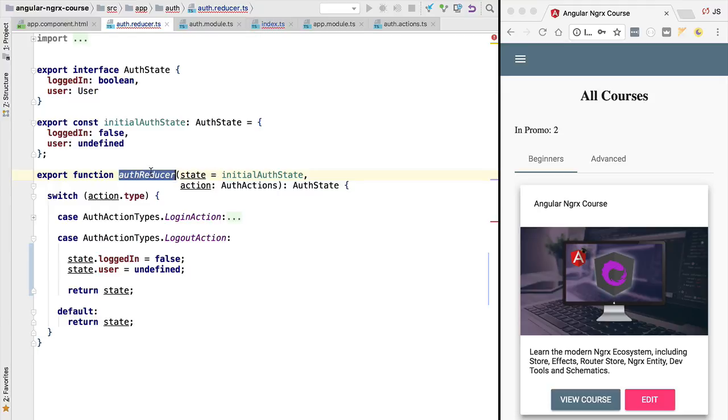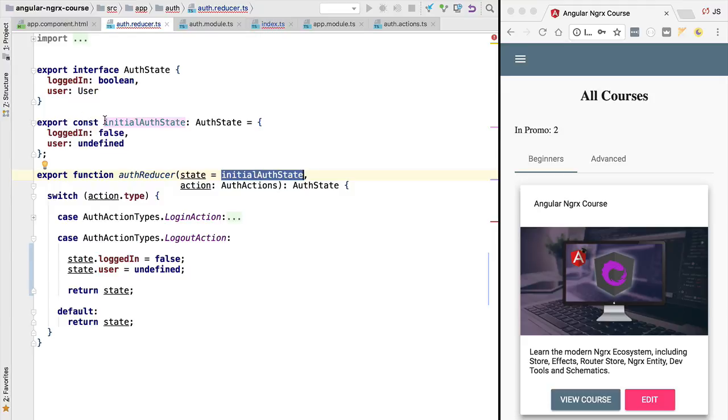So our application reducers are going to be executed to produce a new application state. For example, the authentication reducer is going to produce a new authentication state. When we have our final application state, then we are going to run it through another set of reducers, the meta reducers, before handing out the state to the application.